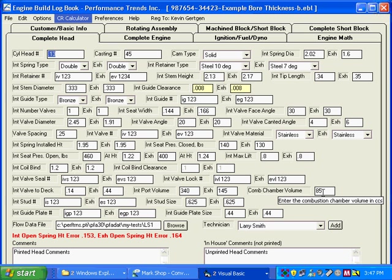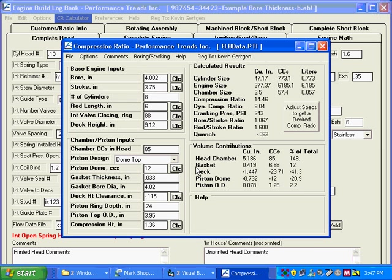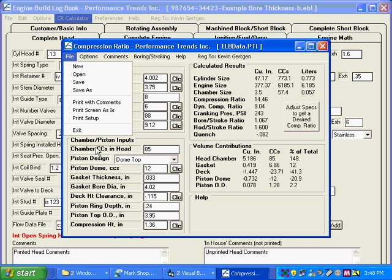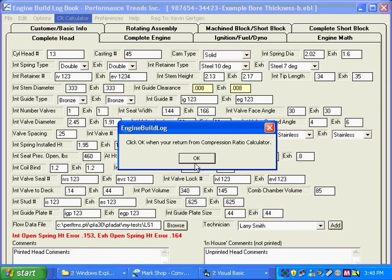So the bottom line is with this new option of compression ratio calculator, the link, you can jump back and forth between the logbook where you have hundreds of inputs and condense all the compression ratio and the deck height clearance and all these little nice calculation utilities from this program. Use it and take the results back to the logbook. That concludes this demo. Thank you.